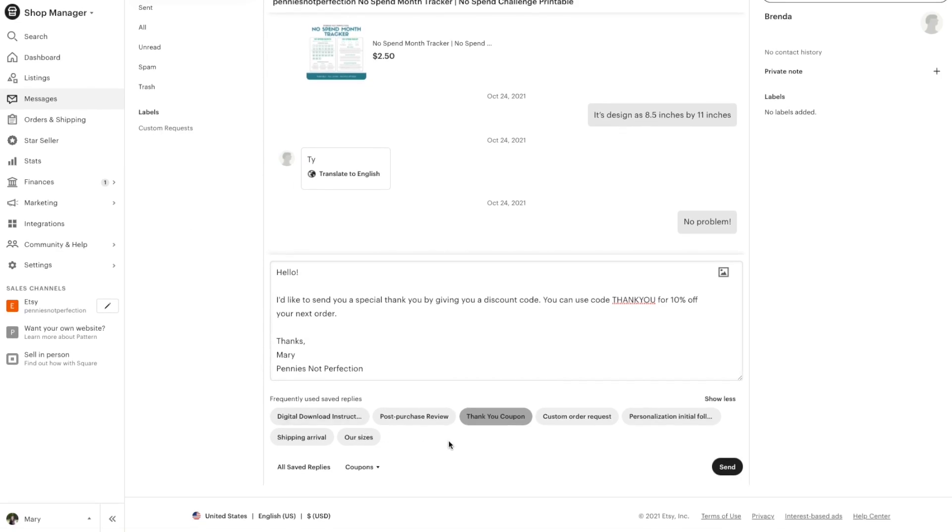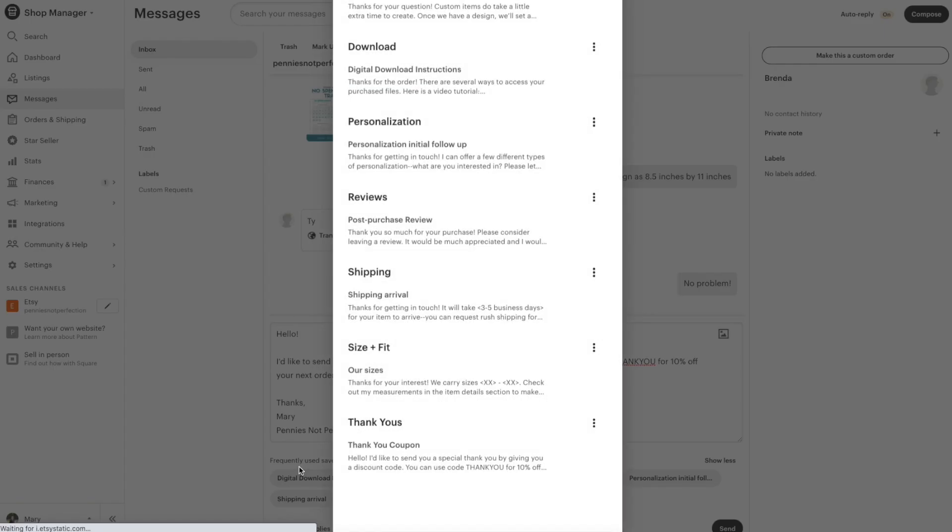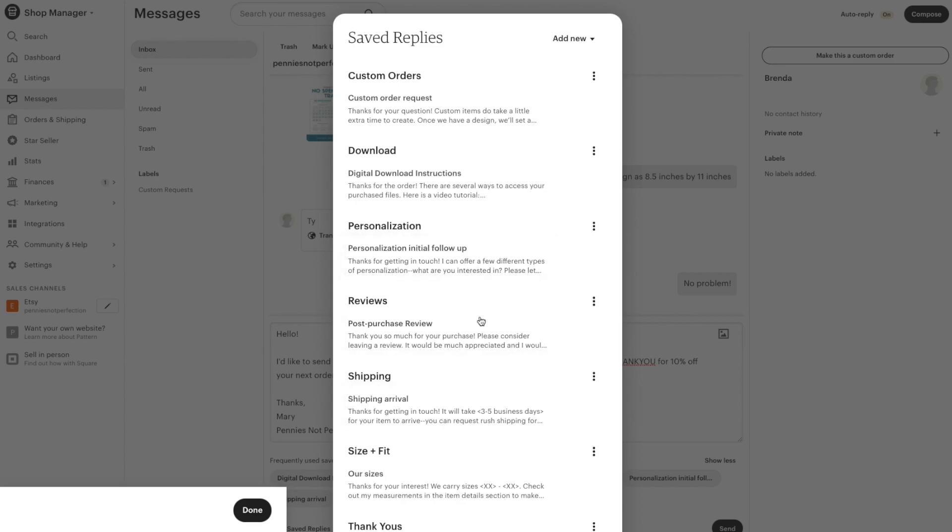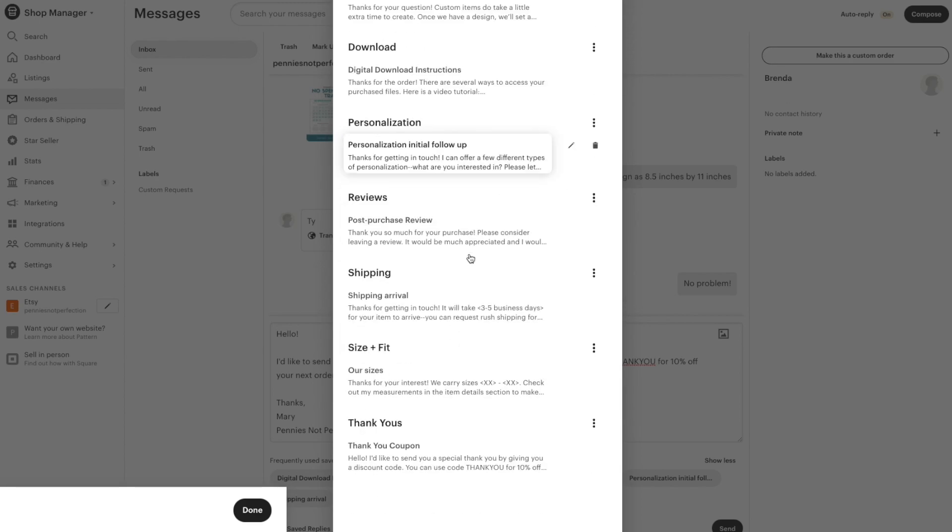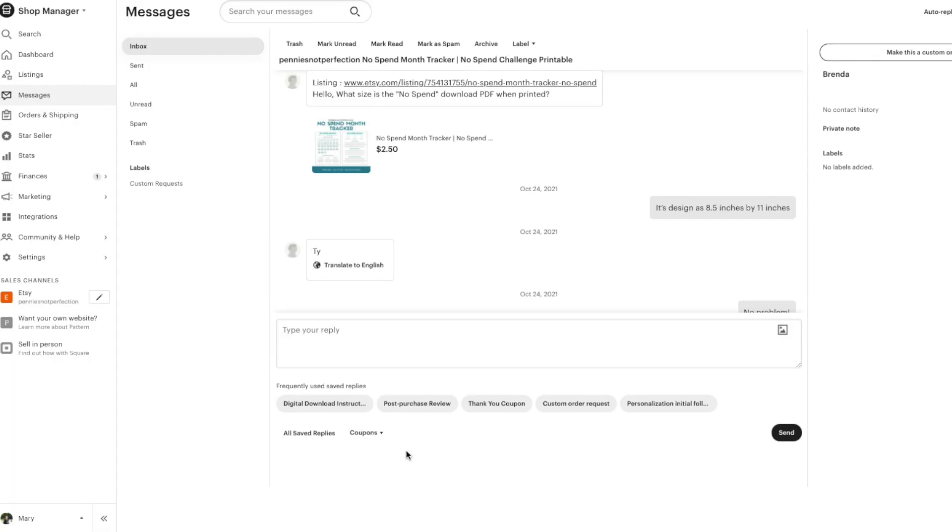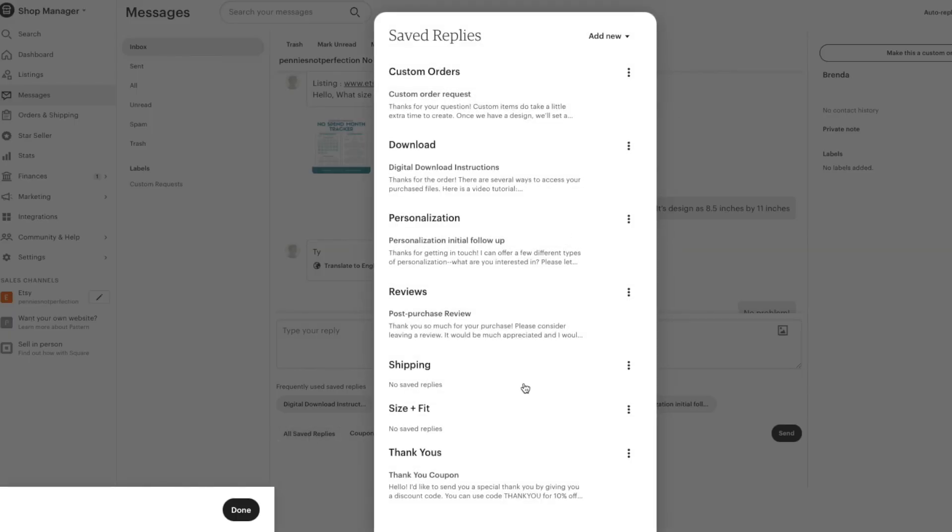You can do this with your frequently used or any saved reply that you've created. To do that you just click the all saved replies and you'll go back to that saved replies form and you'll see all of the different options that you have. So you can go down here to where it says all saved replies, click on that and the pop-up comes up again.